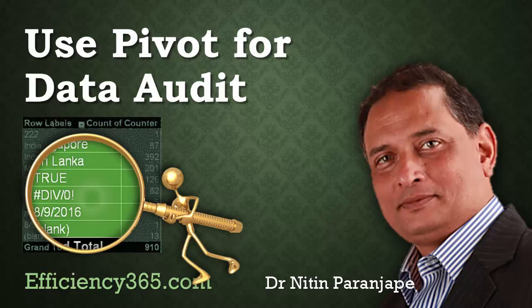Now, before we dive into pivot table, there is one more thing to be checked and that is, is the data consistent in each column?